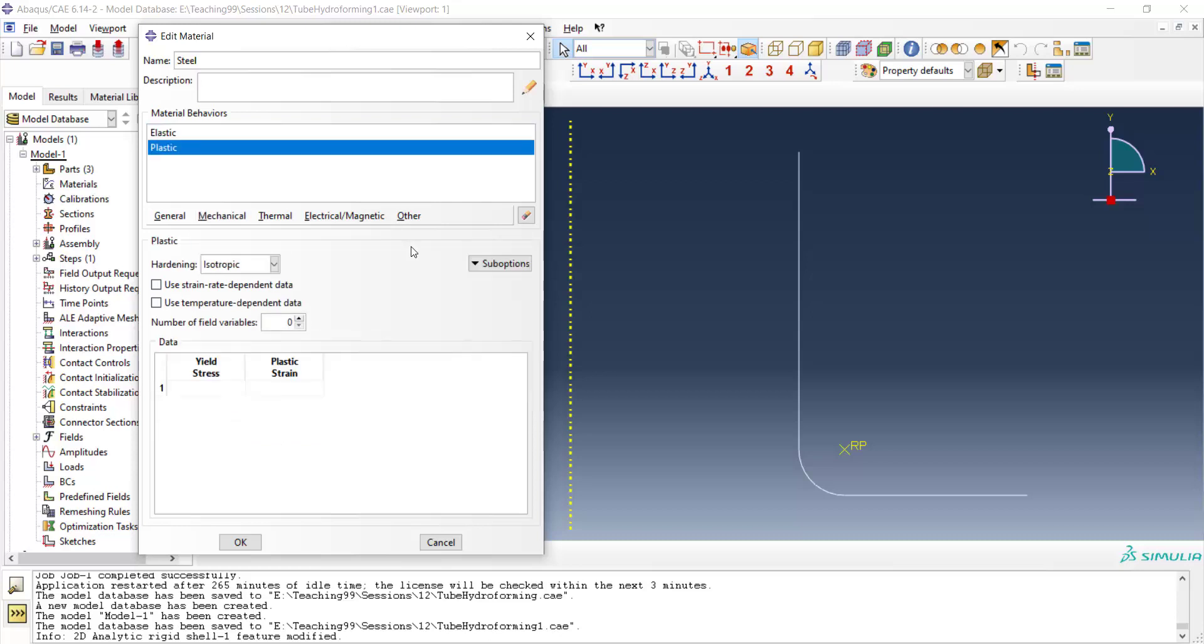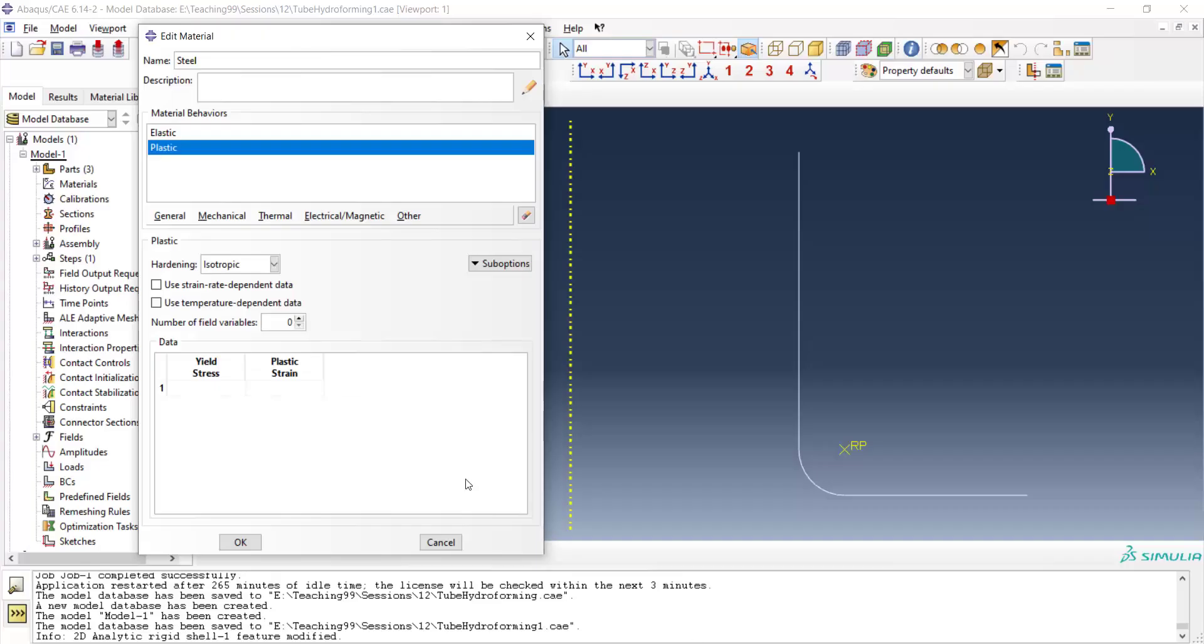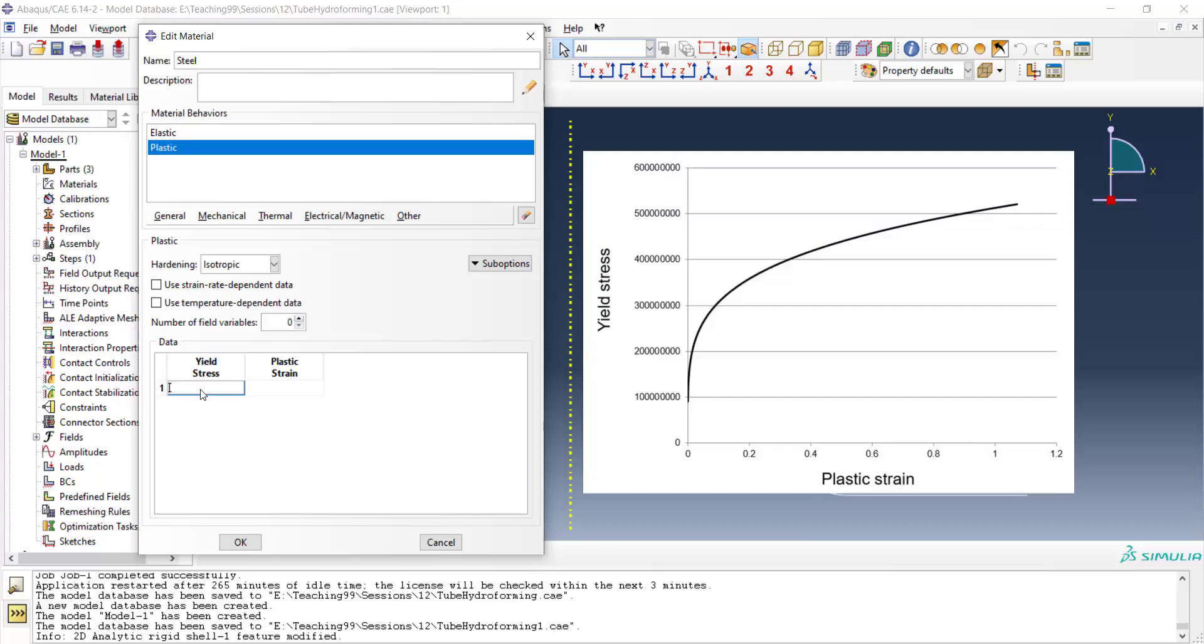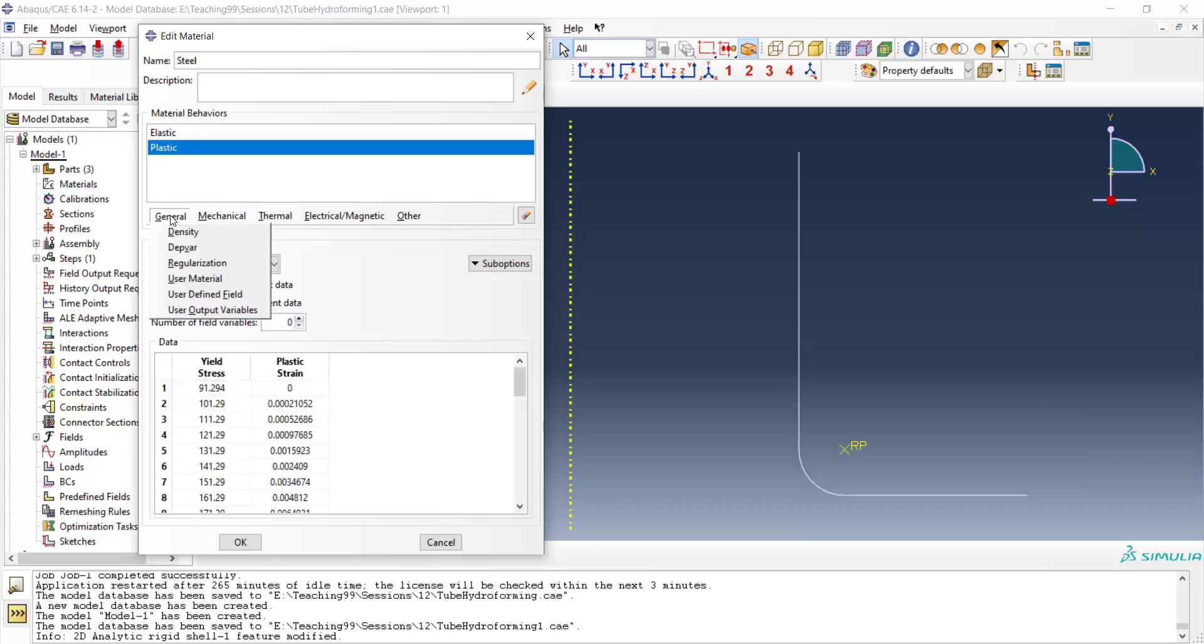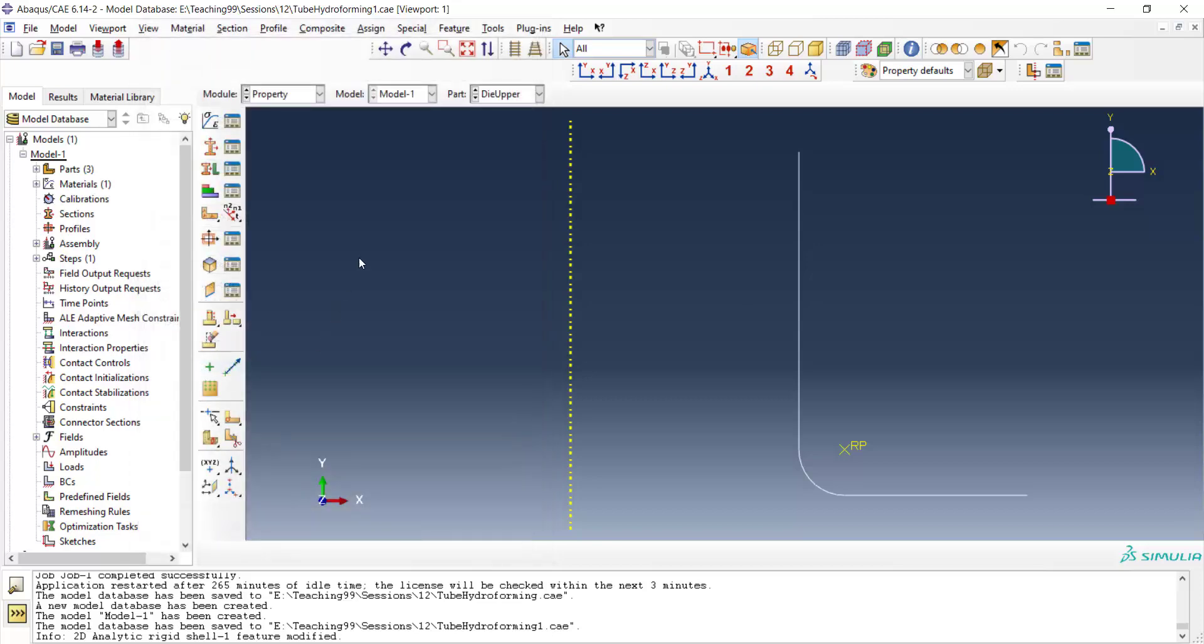I also copy material property of steel for plastic deformation of the steel. And because we will use dynamic explicit, we should enter density in ton divided by cubic millimeters.